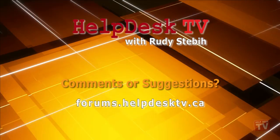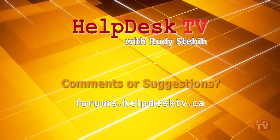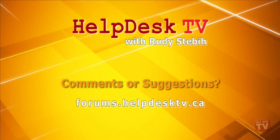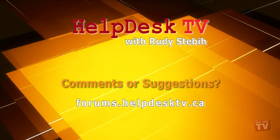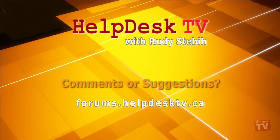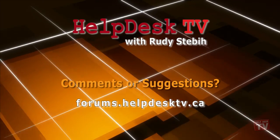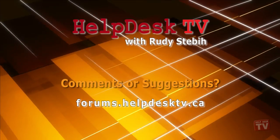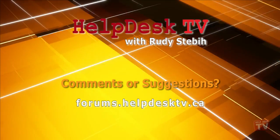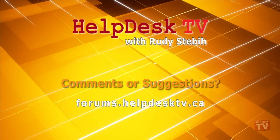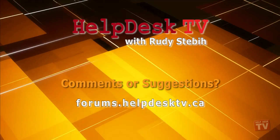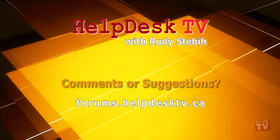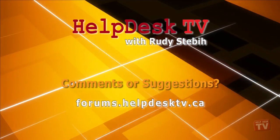I hope you enjoyed today's HelpDesk TV. Please join us on our help forums at forums.helpdesktv.ca. There, you can further discuss today's topic or just to ask a question you need help with. See you there!